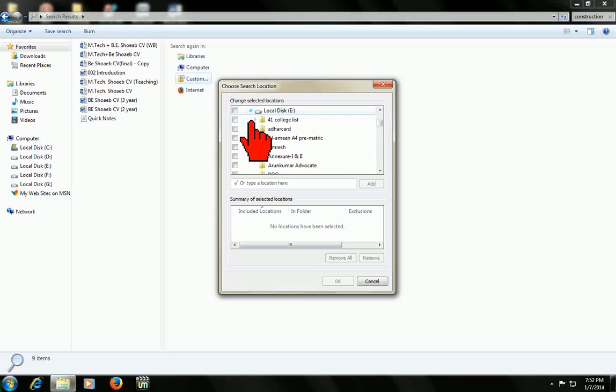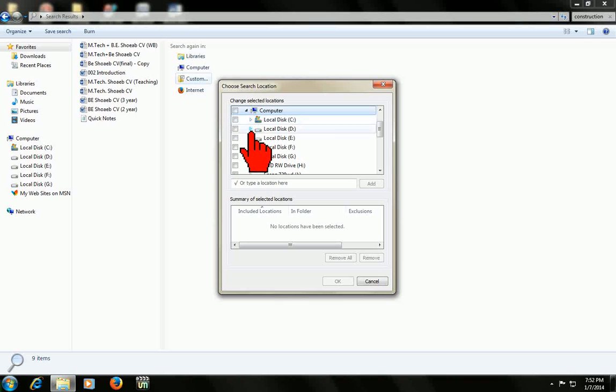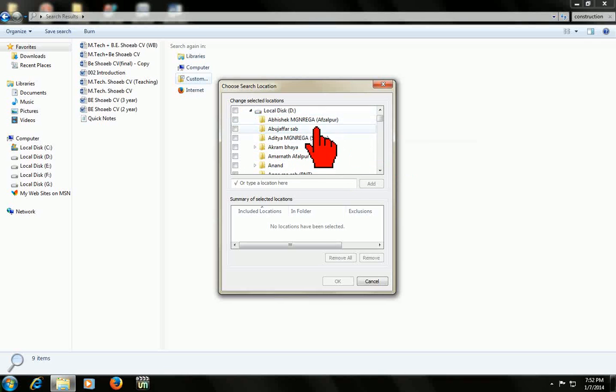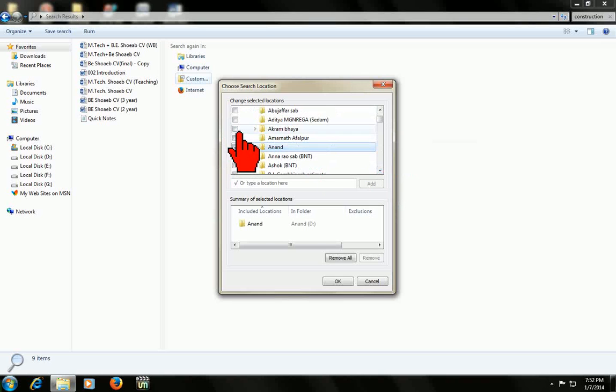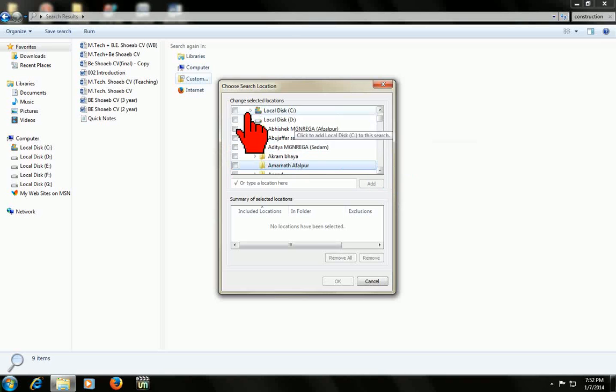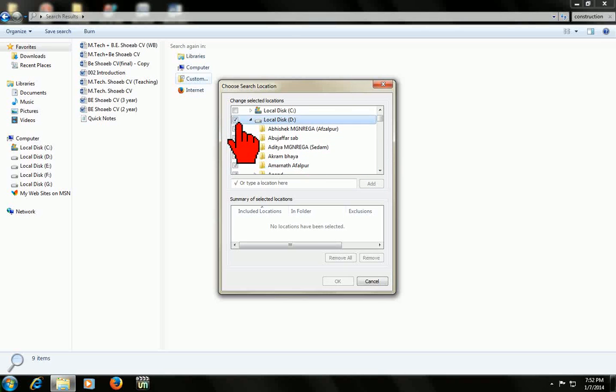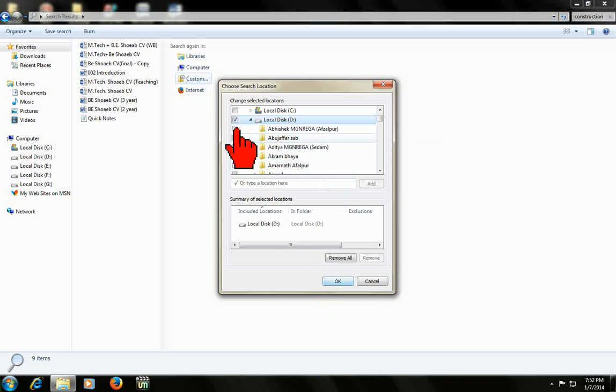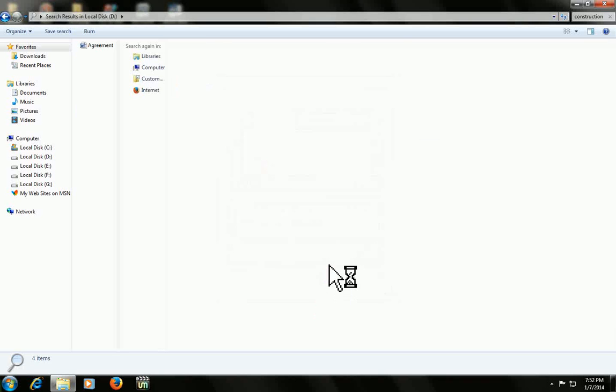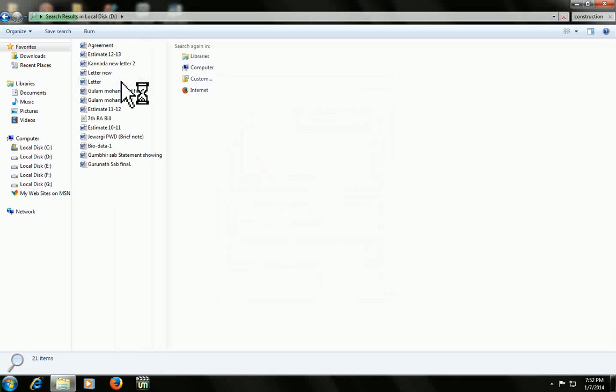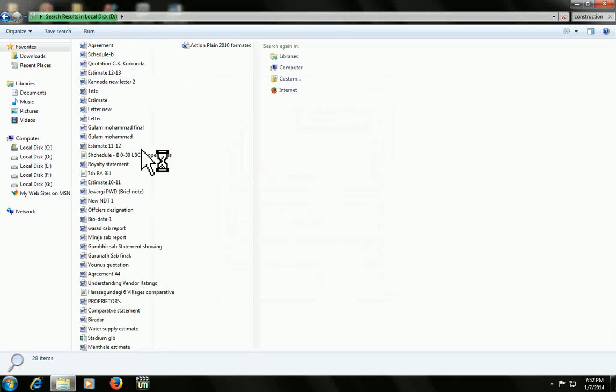You can expand the drive like that. Even you can search in a particular folder also - it's your option. You can mark the folder which you want to search. If you want to search your whole D drive like that, select and mark it and click OK.